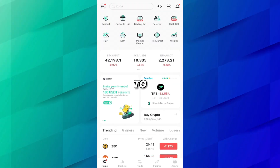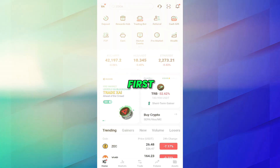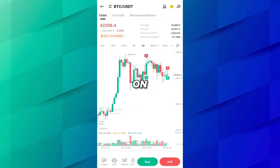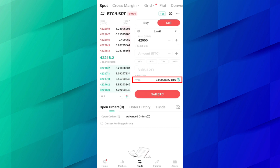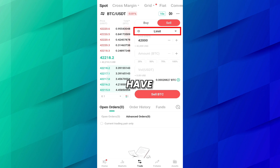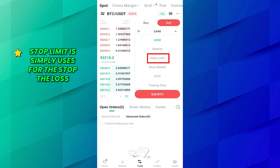I have opened the KuCoin application on my cell phone. To use a stop-limit order on any coin, you have to go to the sell page first. Let's say I want to place a stop-limit order on Bitcoin. Here you can see I already have 0.00288 USDT. First, you have to select the stop-limit option.